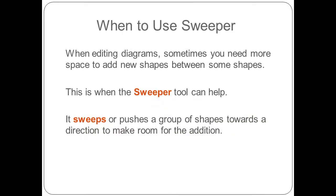When editing diagrams, sometimes you need more space to add new shapes between some shapes. This is when the sweeper tool can help. It sweeps or pushes a group of shapes towards a direction to make room for the addition.